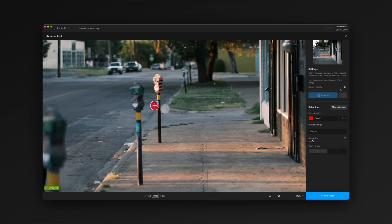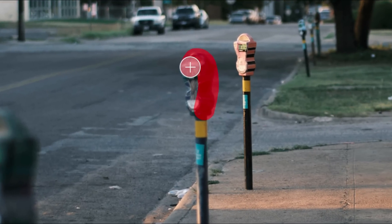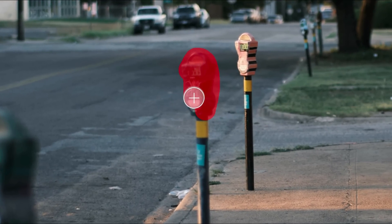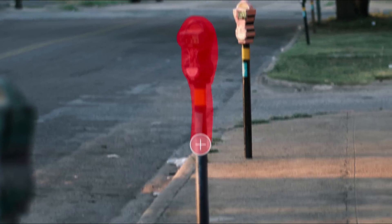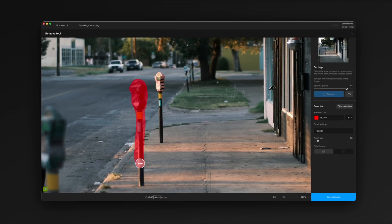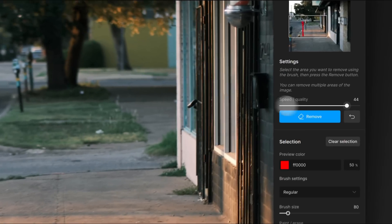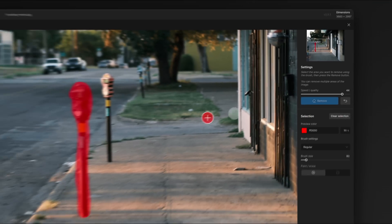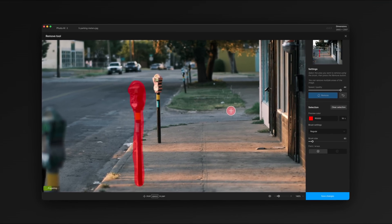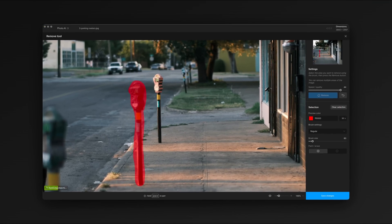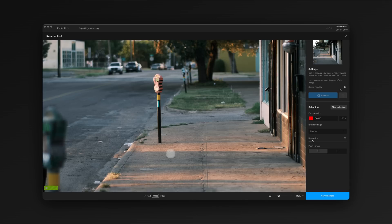The smaller meter is about the largest object you'd want to try and select in one go. Remove does best when given smaller areas of our image to work on. This might be counter-intuitive if you've worked with a clone stamp or other tools, but there's no need to make a precise selection or get everything in one go with remove.